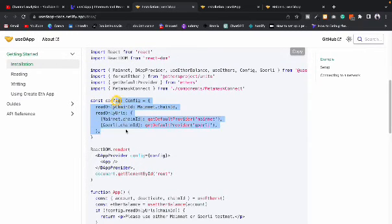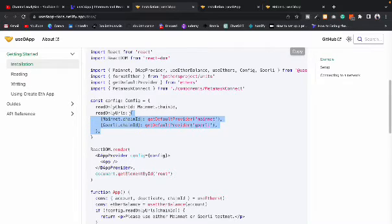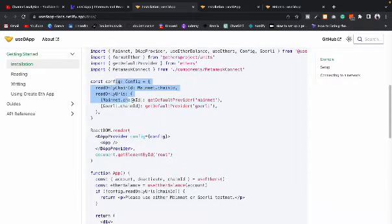Here they have explained how you can add multiple providers. So far we've seen we can click a button and connect with MetaMask, but in useDApp you can easily configure what network you want to connect to and what wallet you want to provide. We could do this with the Web3 module but it is a built-in feature of useDApp.